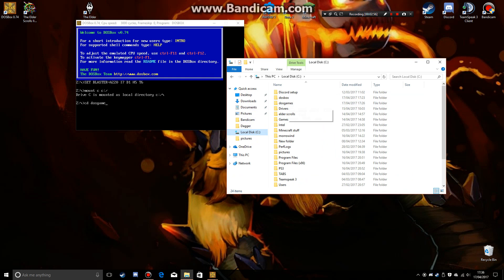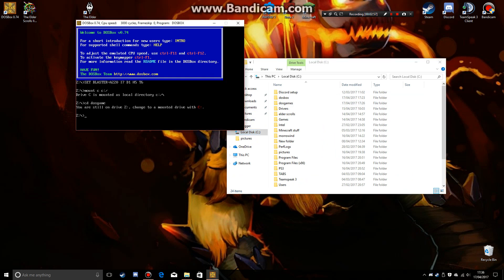So as soon as I click enter, I've done something. Mounted C. Oh, no I haven't. Once you've mounted it, you need to click C colon.